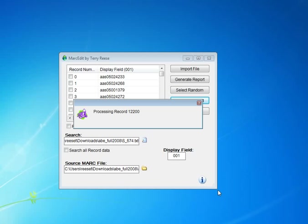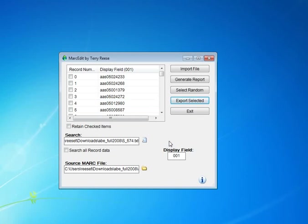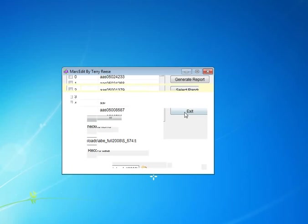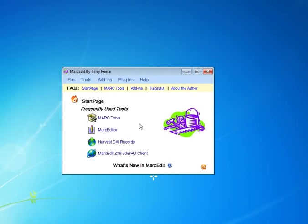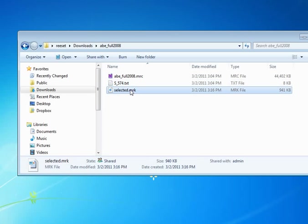And MARC Edit now goes through and it processes all the records, and the ones that have been selected, checked, it goes ahead and exports those records. And so, we see at the end that we have now our selected set of MARC records.